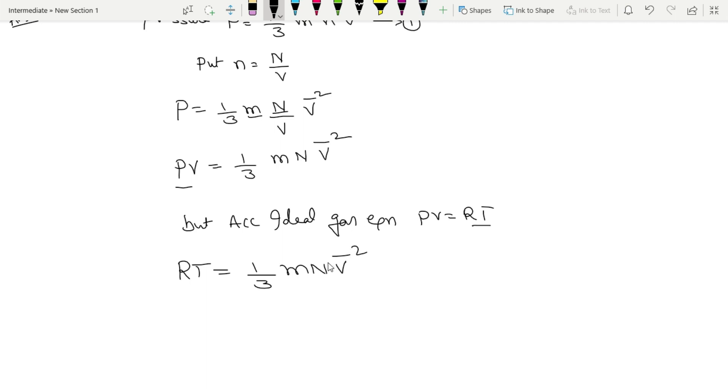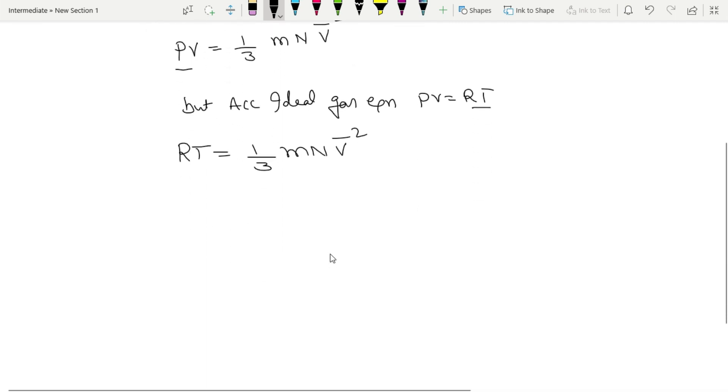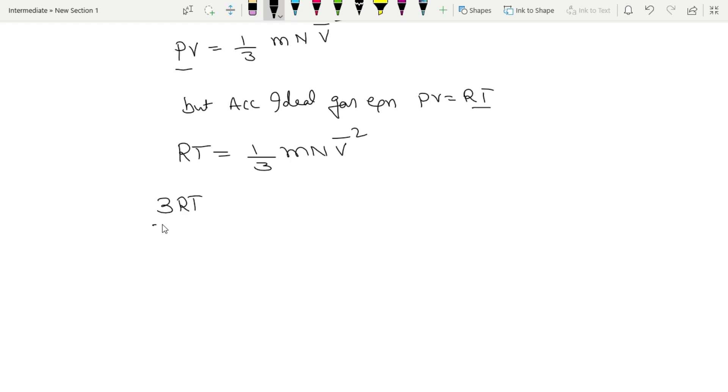Then we take these terms to left side. Multiply by 3: 3RT by capital N is equal to m into v̄². Velocity mass into velocity square.